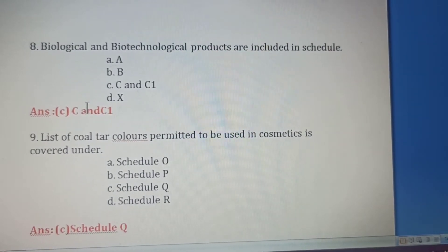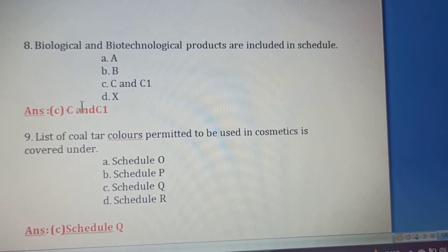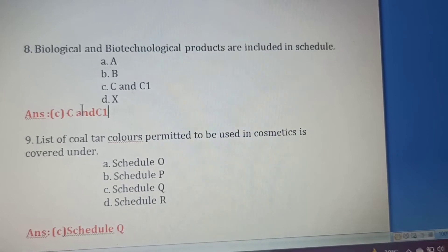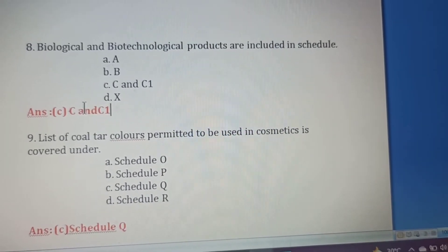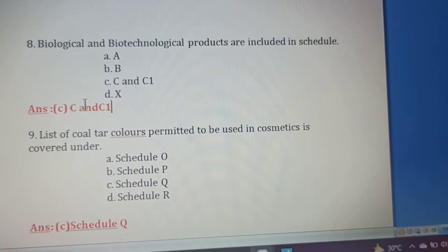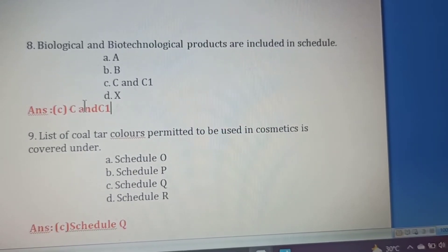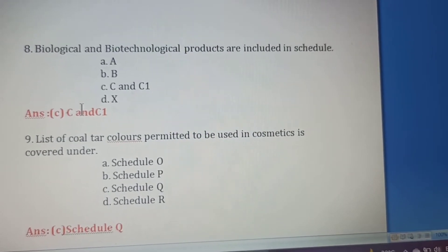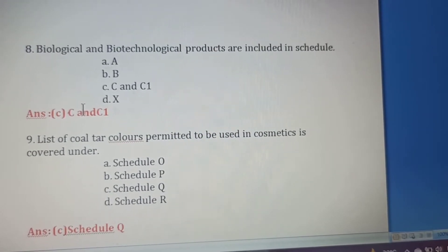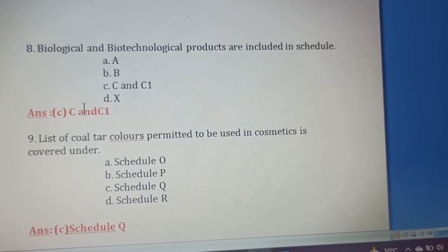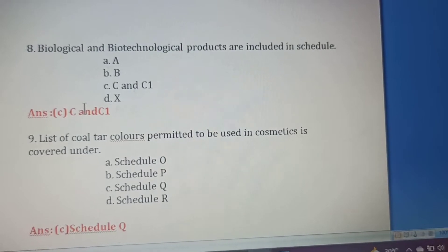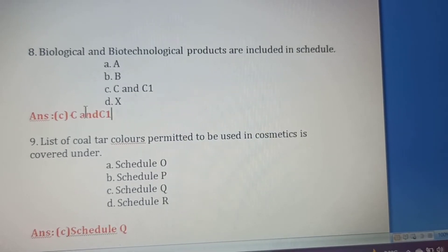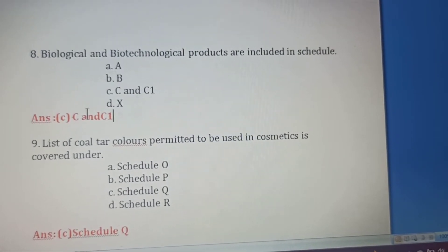Eighth question: Biological and biotechnological products are included in which schedule? Option A: Schedule A. Option B: Schedule B. Option C: Schedule C and C1. Option D: Schedule X. Biological products are covered under Schedule C and C1, so Option C is the right answer.